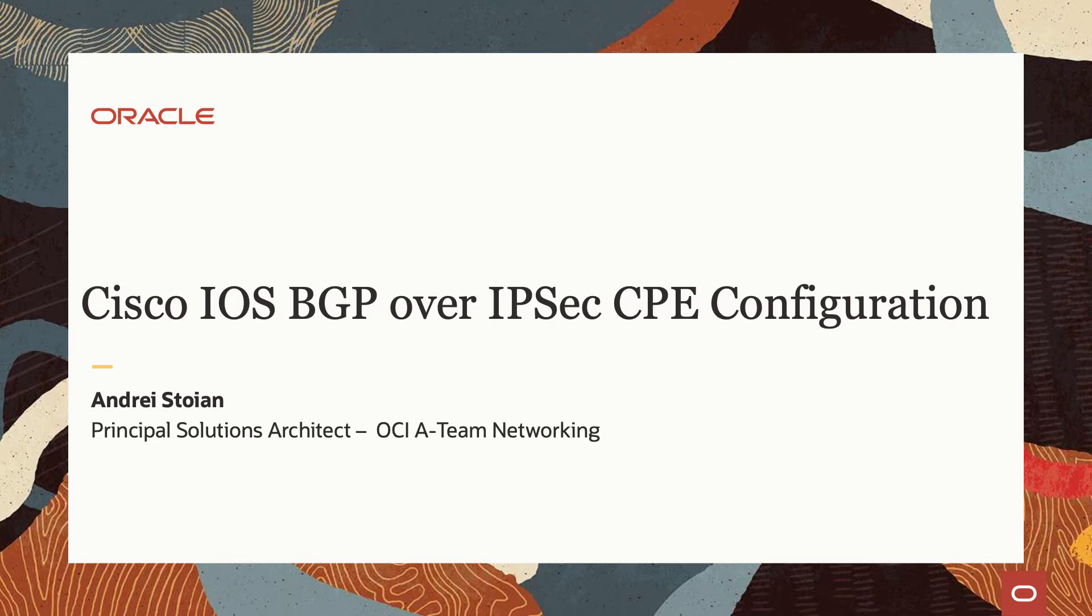Hi everyone. My name is Andrei Stojan. I'm Principal Solution Architect at OCI Networking, and we will discuss today about how to configure a Cisco IOS CPE device for an IPsec connection, and after that, we will discuss how to enable the BGP over the newly established IPsec connection.